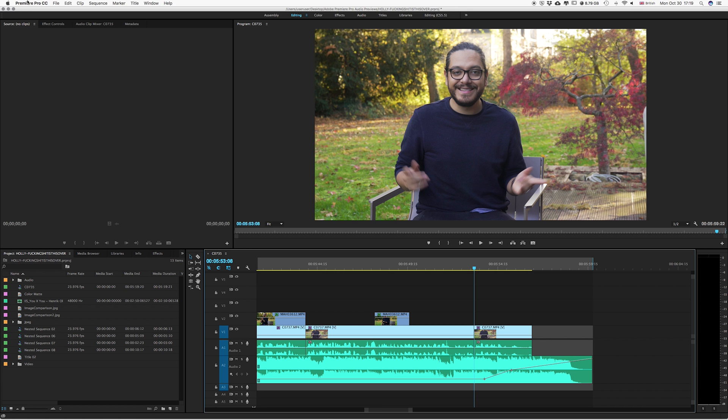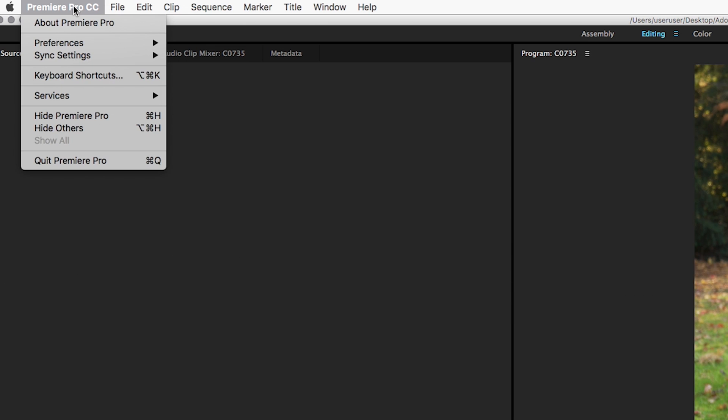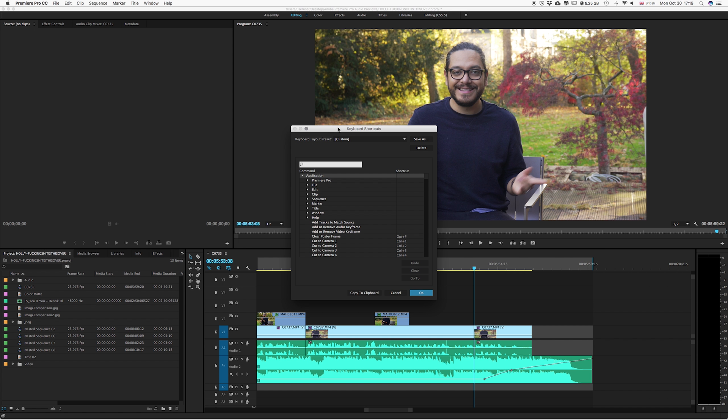So first things first, we're going to go to Premiere Pro, in my case I'm using CC. We're going to go ahead and click on keyboard shortcuts. So right now I'll be tackling six shortcuts which are the ones I use the most.